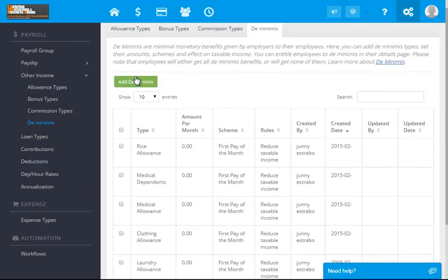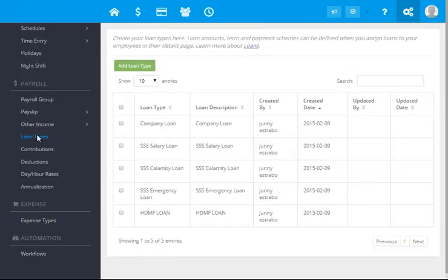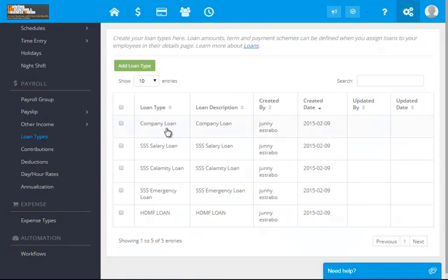Loan types, you have the different loan types: company loan, salary loan, SSS, and others.